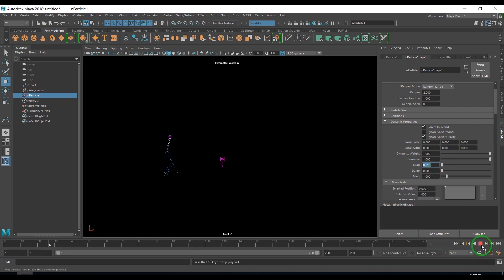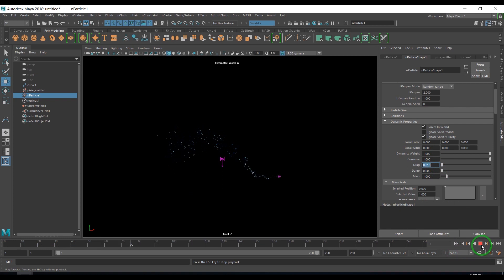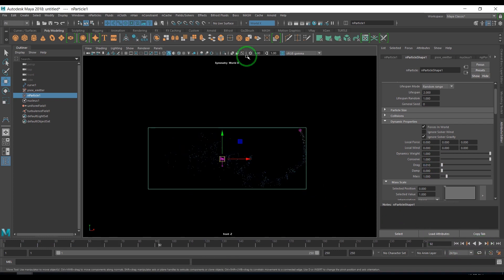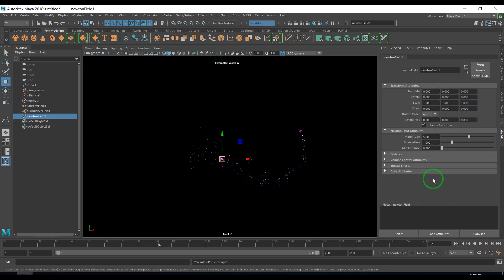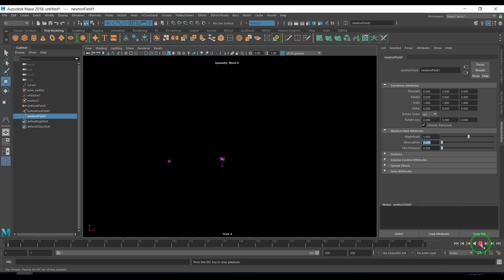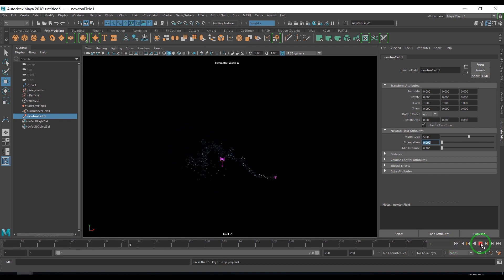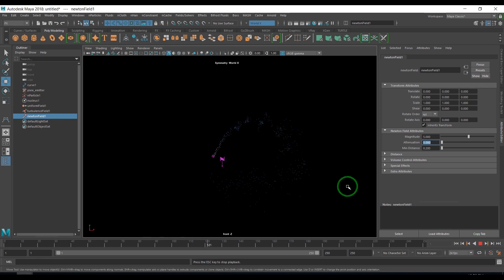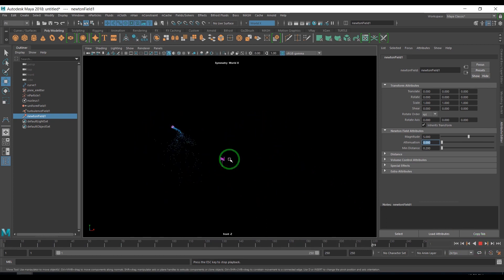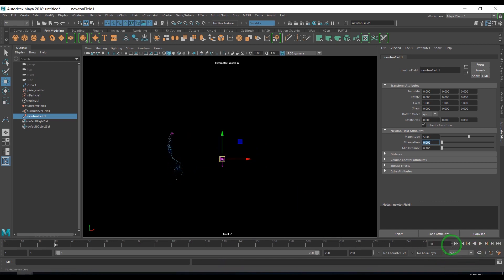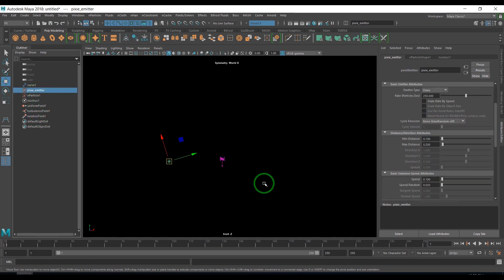You can apply different types of fields to make things more interesting. You can add a field called Newton. Newton generally attracts the particles towards it. You should see all particles are trying to attract towards the center point. Just a very subtle value I'm giving. It's not necessary. I just want to show it.